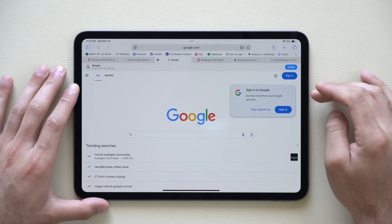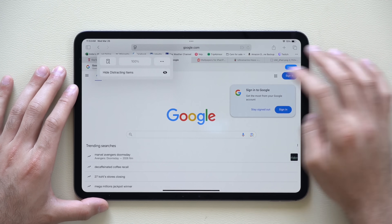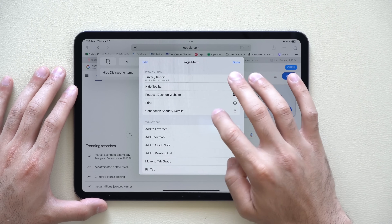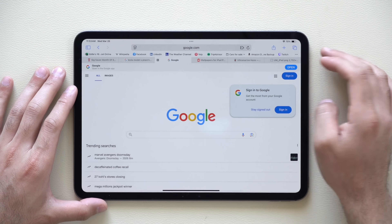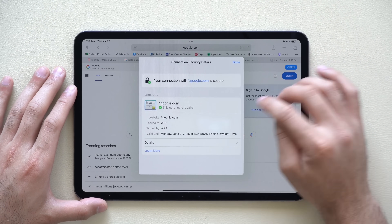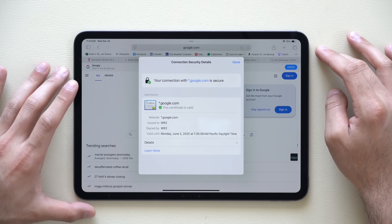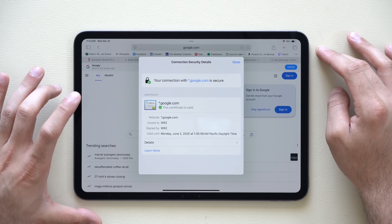In Safari, by tapping in the corner and selecting the three dots, there is now a new privacy and security detail. It will show you the certificate of the website, confirming whether it is legitimate or not.